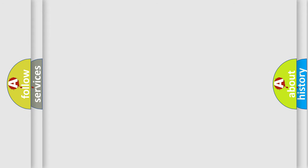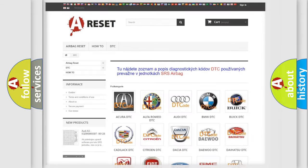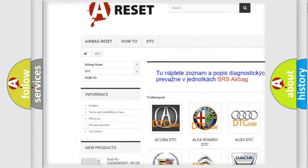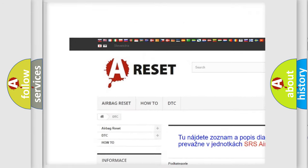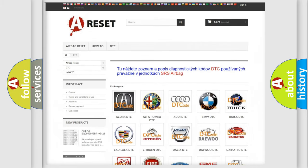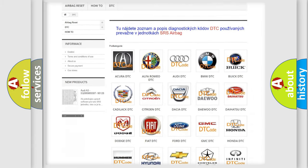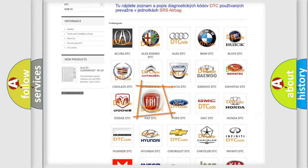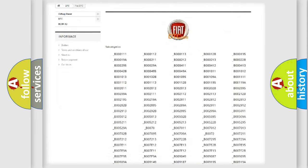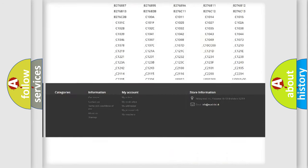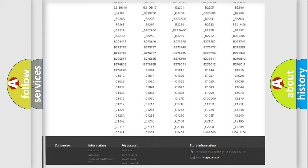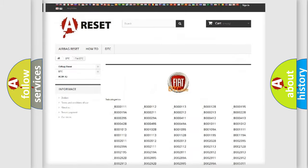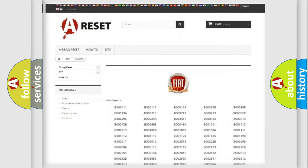Our website airbagreset.sk produces useful videos for you. You do not have to go through the OBD2 protocol anymore to know how to troubleshoot any car breakdown. You will find all the diagnostic codes that can be diagnosed in Fiat vehicles, and also many other useful things.